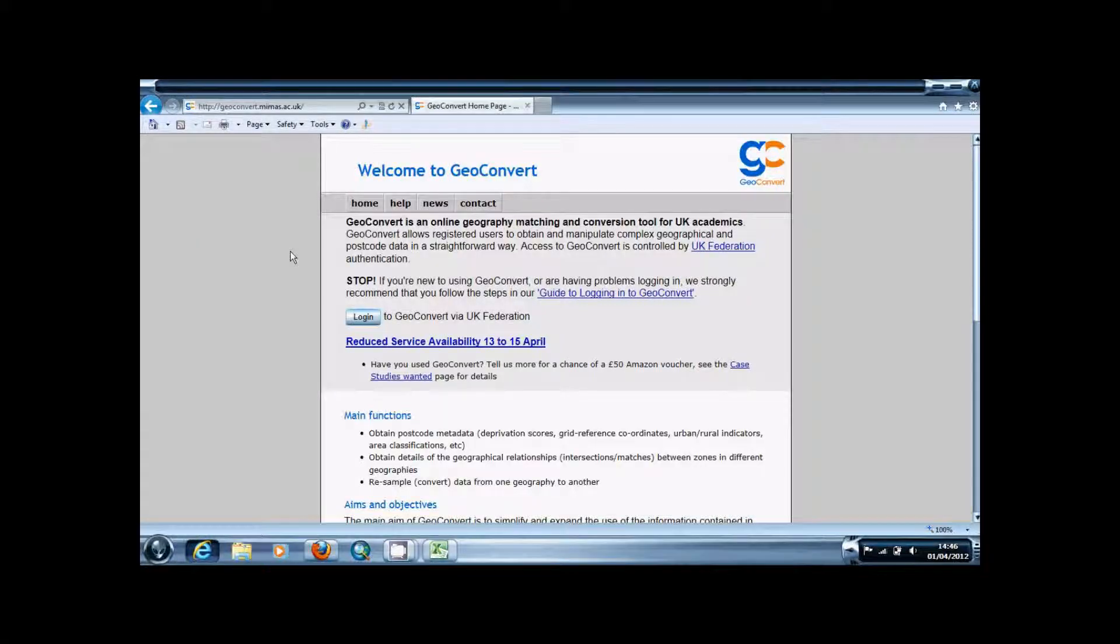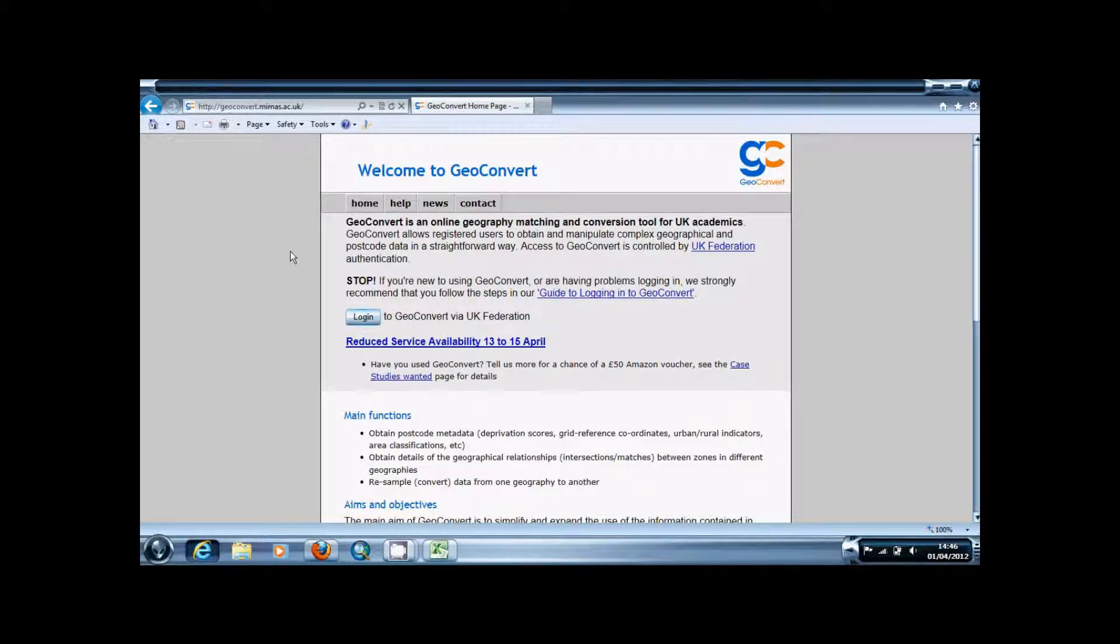Hey everyone, in this video I'm going to be showing you how to obtain Easting and Northing data from postcodes using MyMass' GeoConvert feature.